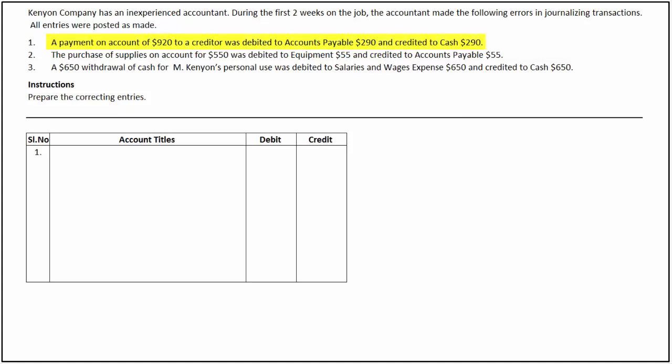In the first transaction, a payment of $920 to a creditor was made, but accounts payable was debited for $290 and cash was credited for $290 in the journal. By doing this, the company has overstated accounts payable and understated cash by $630, which is the difference between $920 and $290.